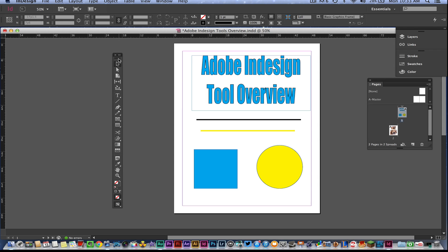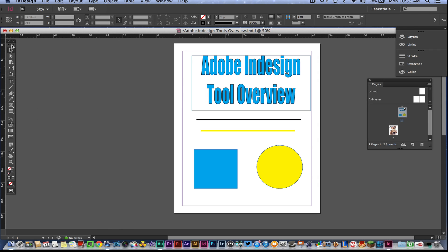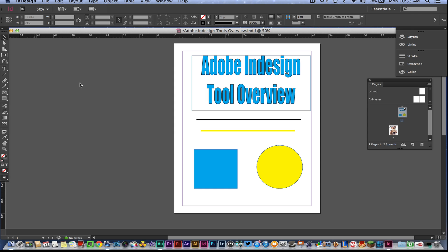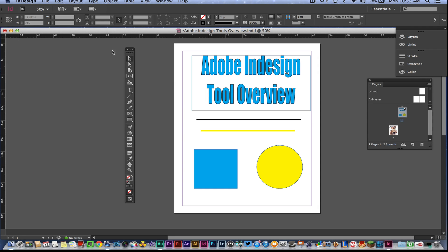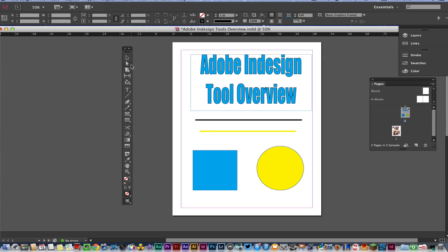Once you've done that, you're going to be able to see this toolbar. It may be way over to the left, and if that's the case you can click up at the top of it and drag it anywhere you want onto the canvas. So let's go ahead and look at the first few tools.